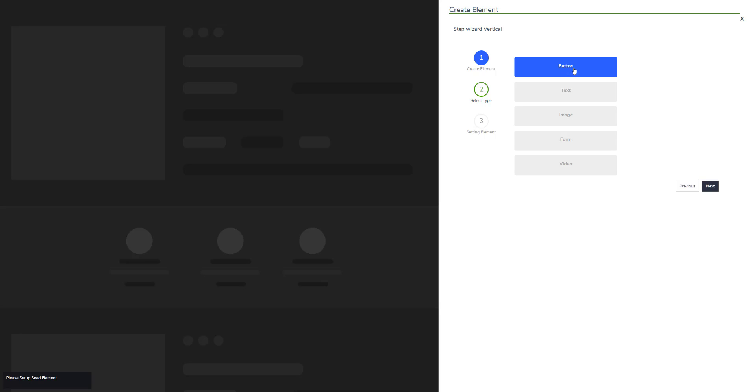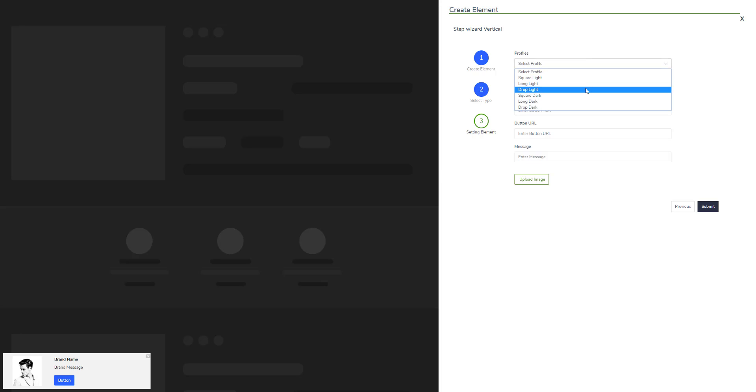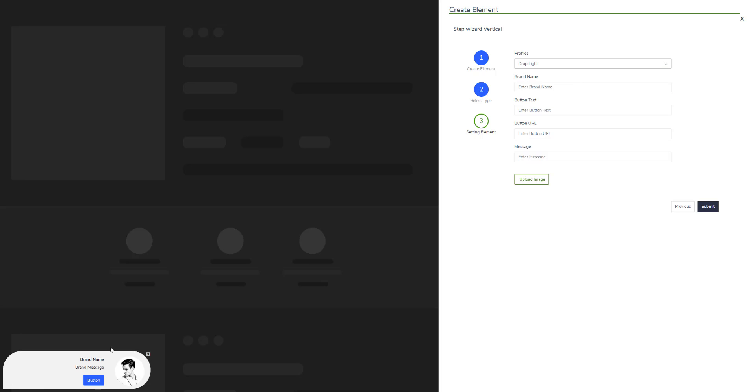The second option is to select the type of CTA you want. If you want a button CTA, you can click right here. When you click it, you can see the preview of the CTA right here on the left corner. You can select from different profiles like 'drop light' which will change the look and feel of the CTA.